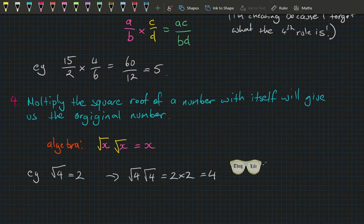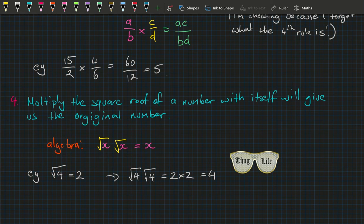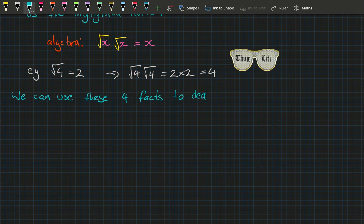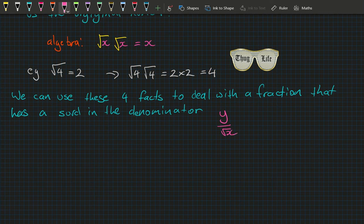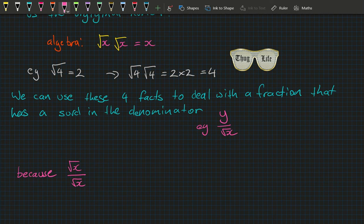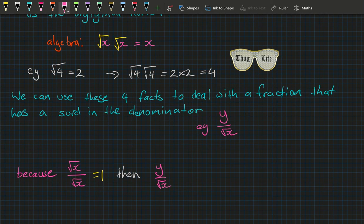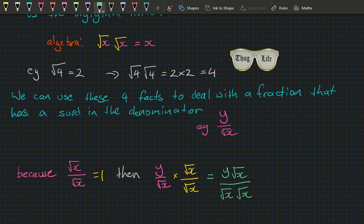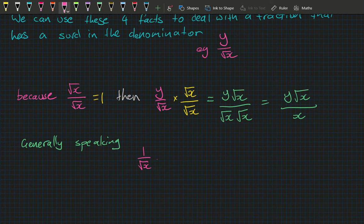Combining all these facts, we can handle a fraction with a surd denominator like y over the square root of x. Since square root of x divided by square root of x equals one, we can multiply: y over square root of x times square root of x over square root of x equals y times square root of x over x. So generally, one divided by square root of x equals square root of x divided by x — that's our takeaway rule.